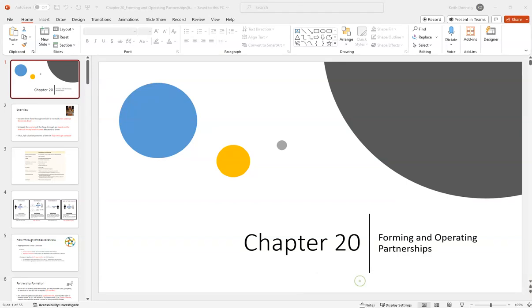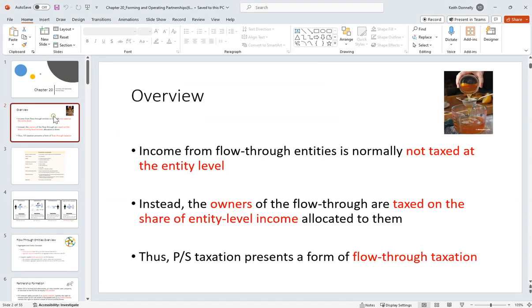Hi everyone. This is going to be the first lecture on chapter 20. We're looking at partnerships here.